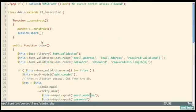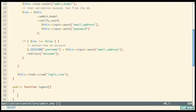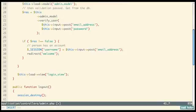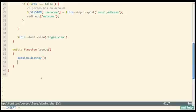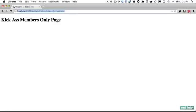Next, what about logging out? Back in admin.php, create another function called 'logout'. All it needs to do is destroy the session — use 'session_destroy()'. Alternatively, 'unset($_SESSION["username"])' is the smarter choice for a demo. Then load the login view so the user is brought back to the login page after logging out.